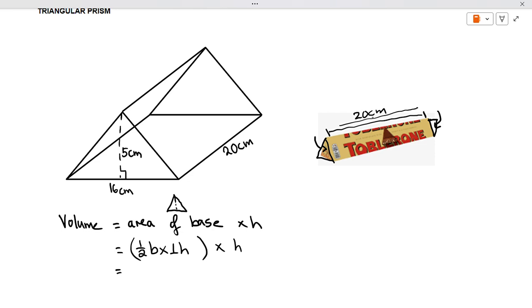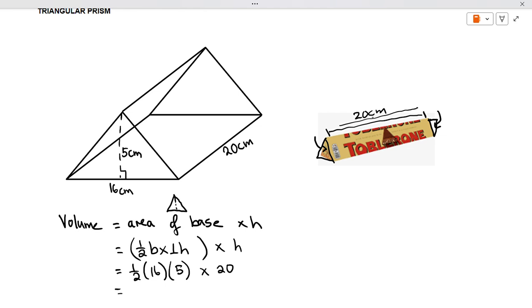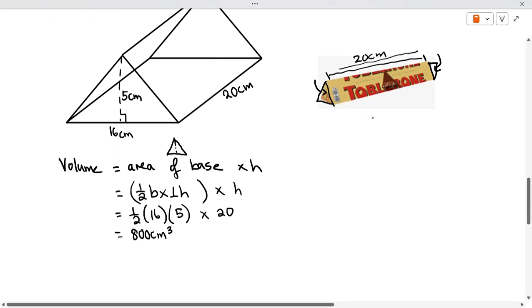So we're going to go half base of the triangle, which is 16 centimeters, times the height of the triangle, which is 5 centimeters, times the distance between the two triangles, which is 20. So we have half of 16 times 5 times 20, which gives me 800 centimeters cubed. Centimeter times centimeter times centimeter — centimeter cubed.